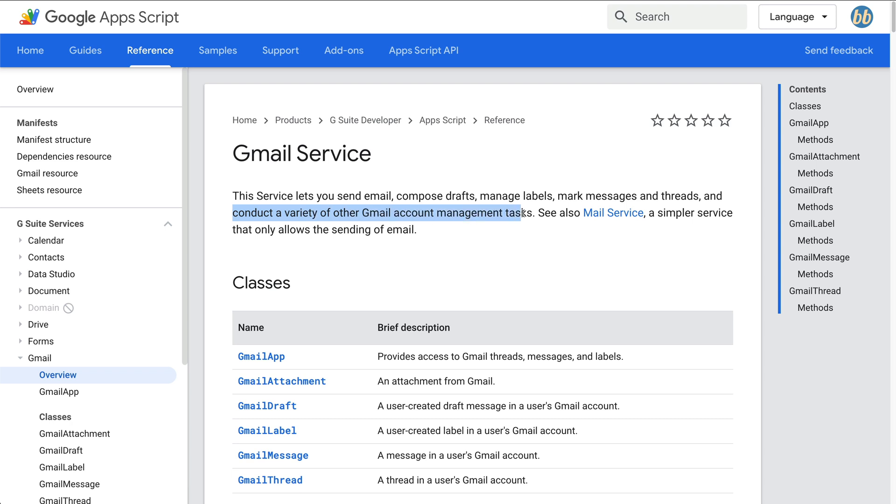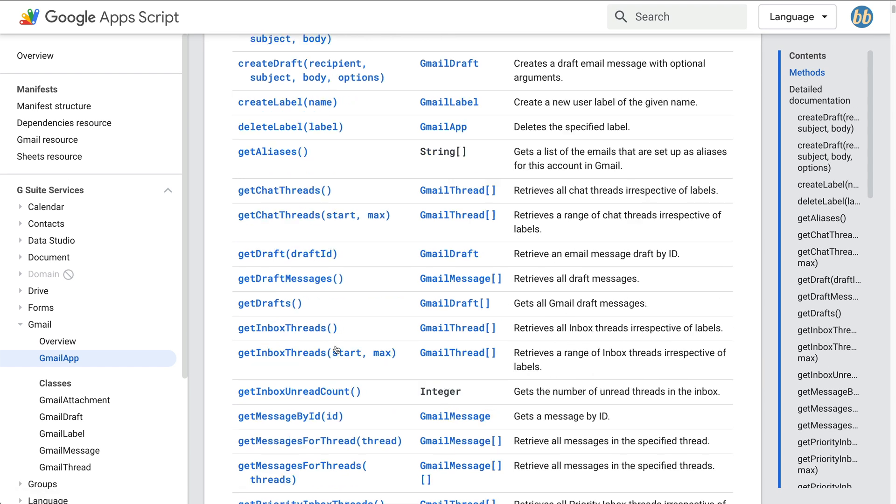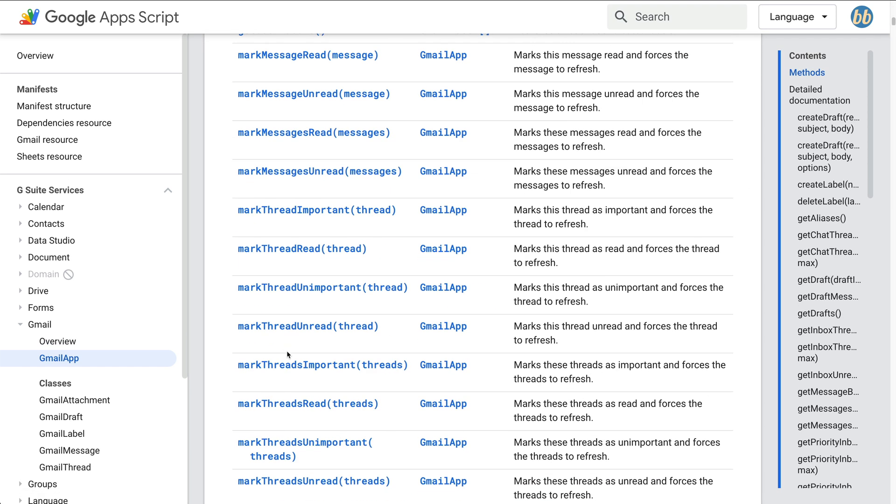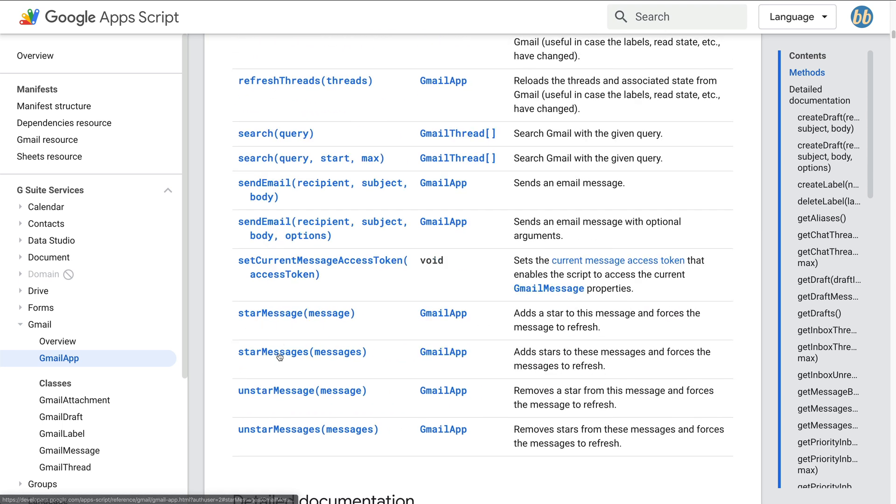We can see that the service lets us conduct a variety of Gmail account management tasks, which seems kind of vague, but it's probably what we're looking for. So let's take a look below at the list of available classes. We'll start by clicking into the Gmail app class, which provides a ton of methods to interact with Gmail. For our purposes, the method we're interested in is the search method.